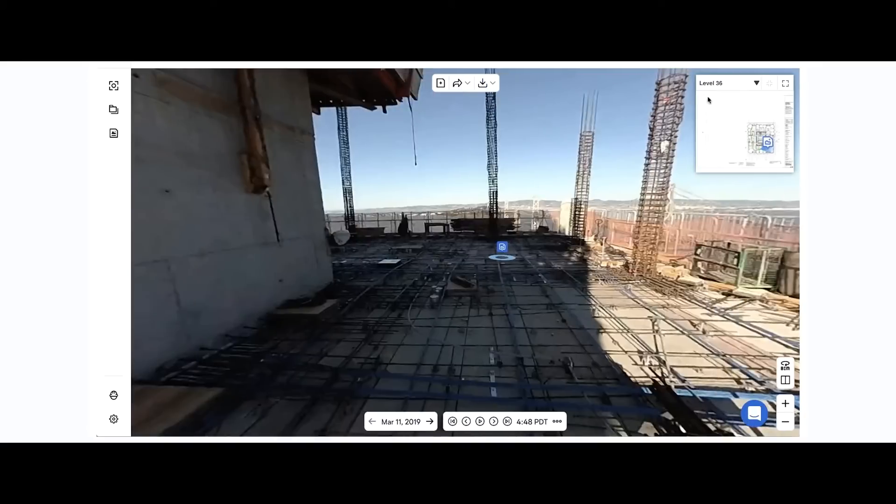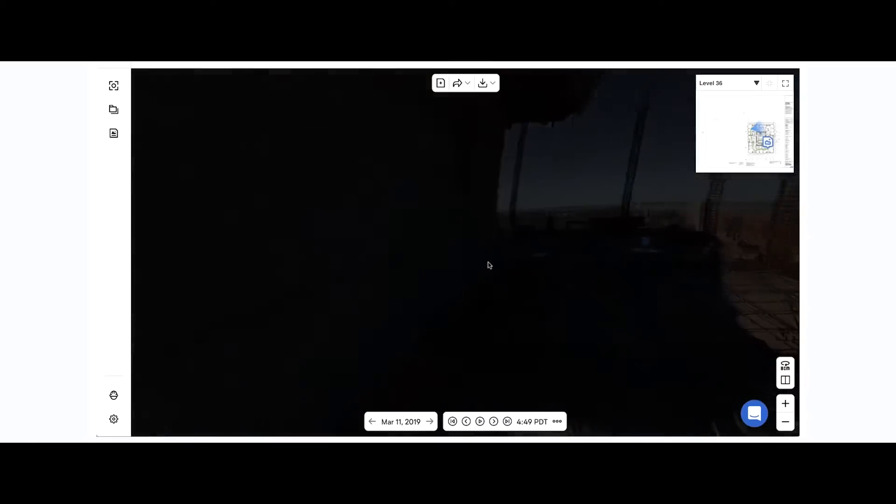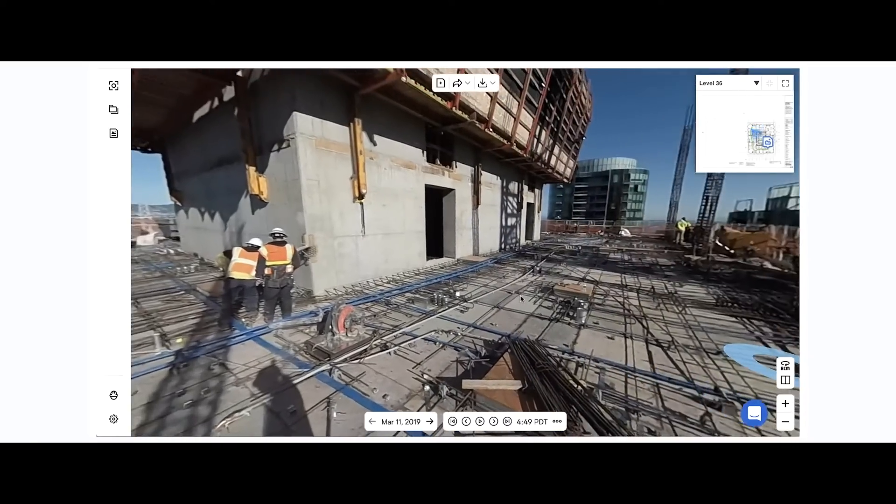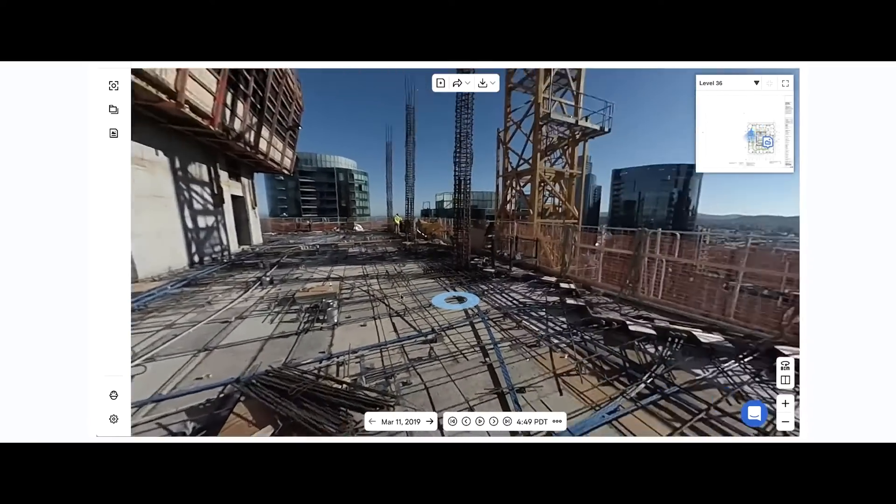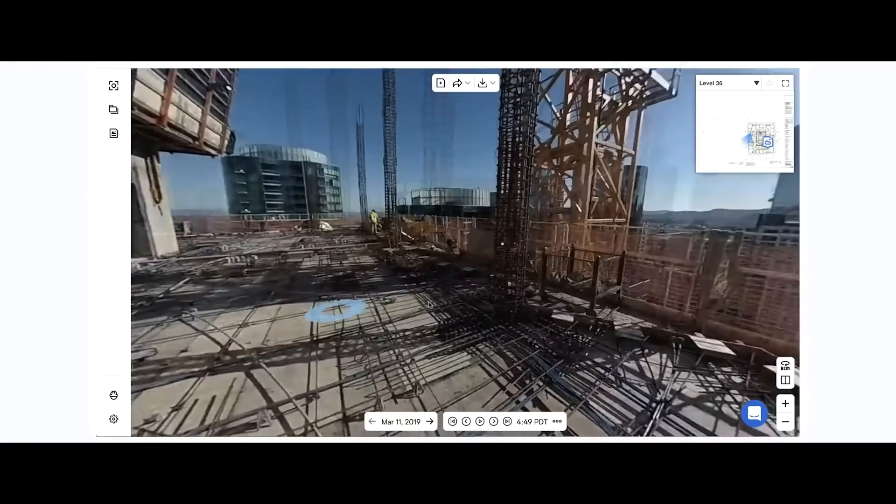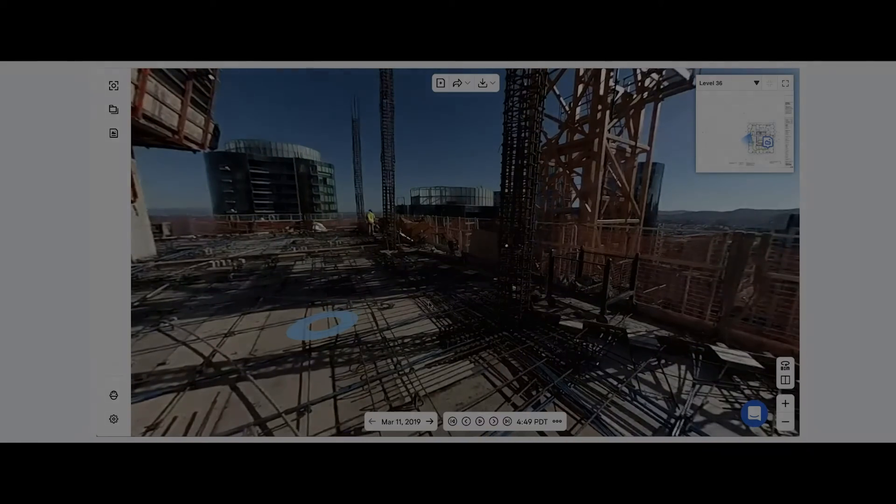Of course, we can walk around as well very easily by clicking anywhere on this green path. I just click, and I'm warped over there, and I can even walk around by clicking these blue rings. And that's the OpenSpace Core product in a nutshell.